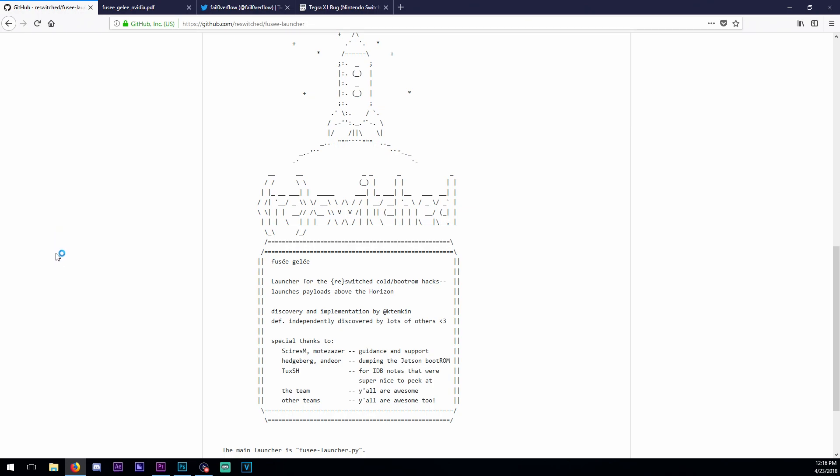For the last week the Tegra X1 bootrom got leaked, which is copyrighted material. The bootrom is run right before the switch is turned on, before the operating system.